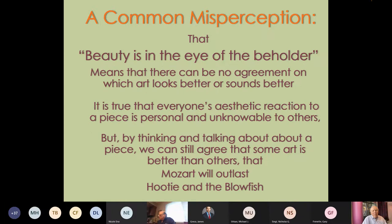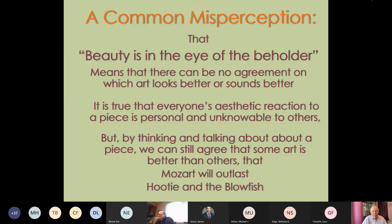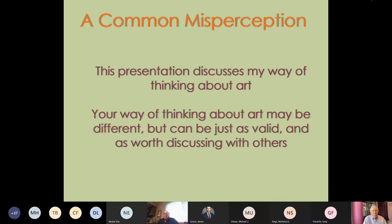The common misperception is that 'beauty is in the eye of the beholder' means there can be no agreement on which art looks or sounds better. It is true that everyone's aesthetic reaction is personal. But by thinking and talking about a piece, we can still agree that some art is better than others — for example, that Mozart will outlast Hootie and the Blowfish. This presentation discusses my way of thinking about art; your way might be different, but can be just as valid.